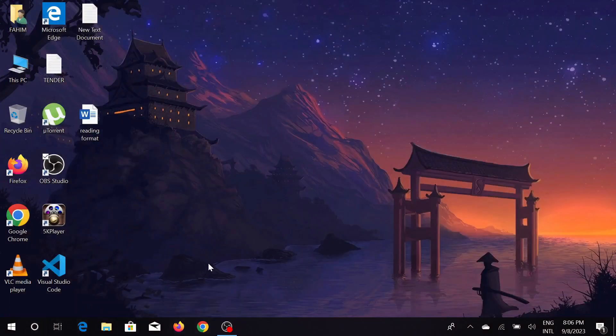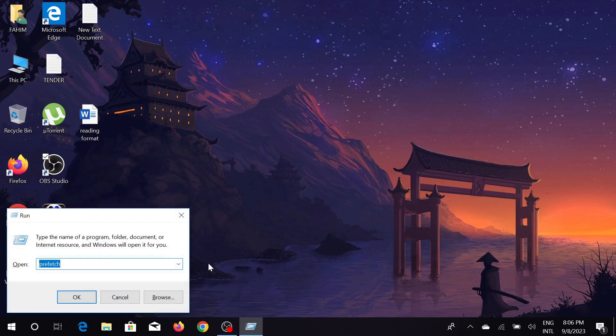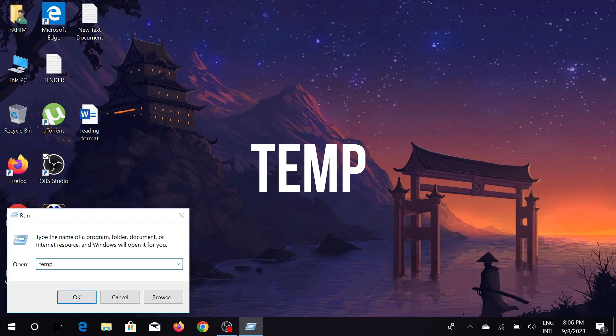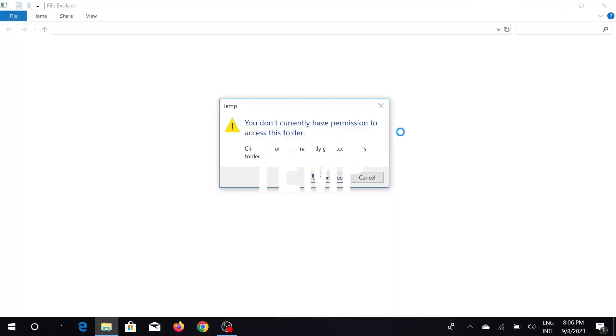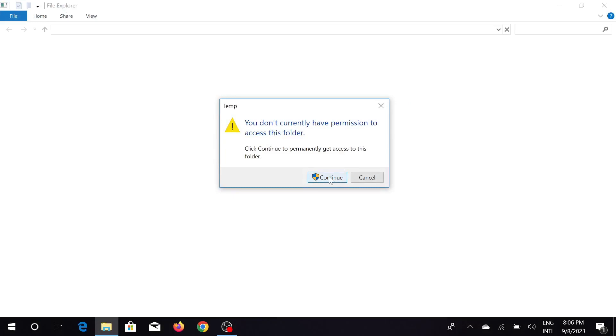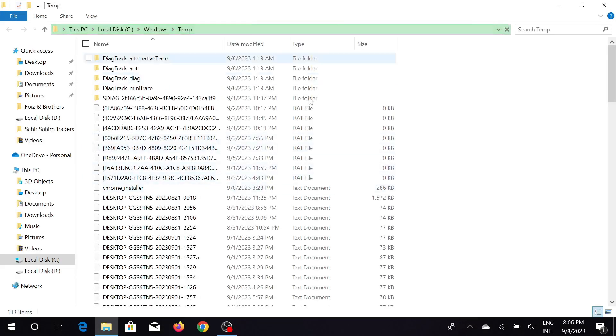Now the second step: again press Windows and R key together and the Run command will come again. Type here 'temp' and now click OK again.